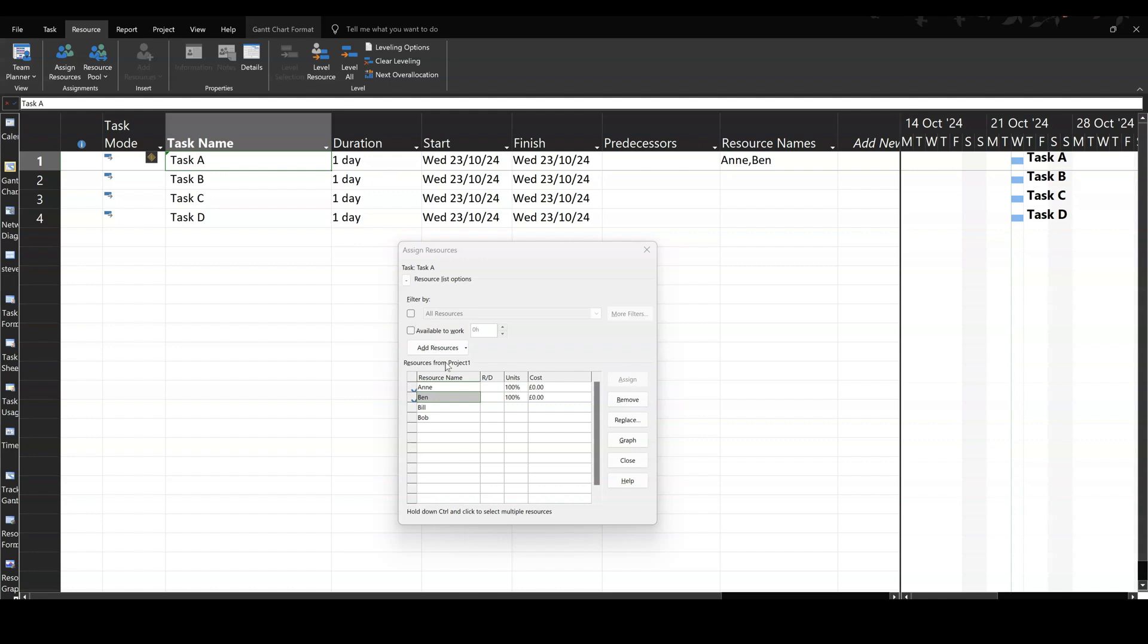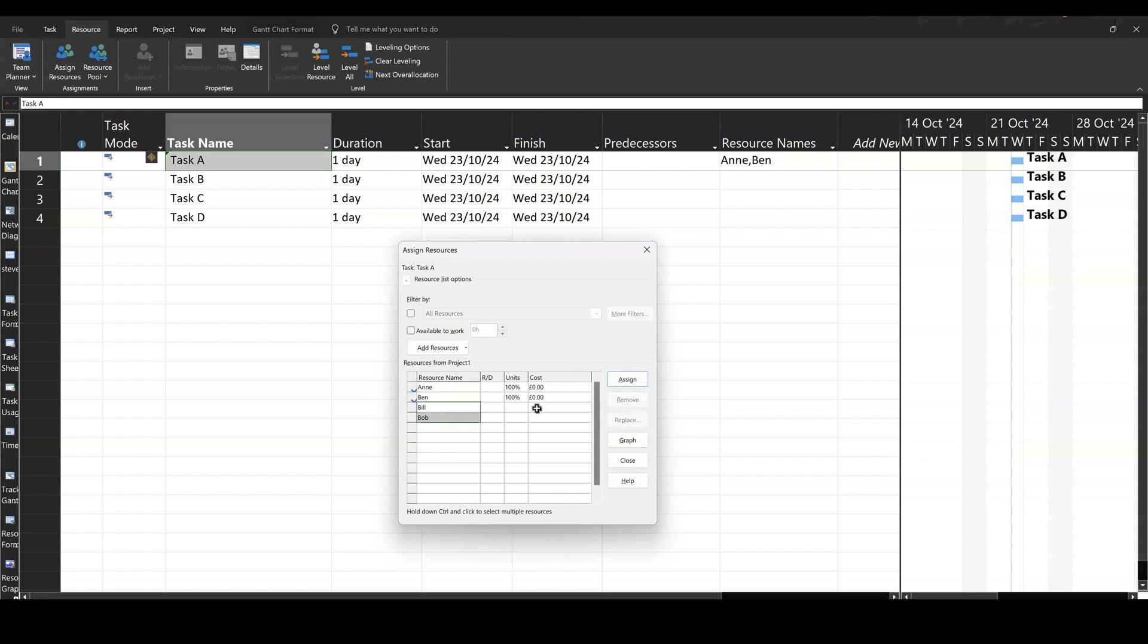If I add two more people to that task, they go on there. Nothing's happened to that. So throwing extra resources at a task, default task, has no impact on the duration whatsoever.